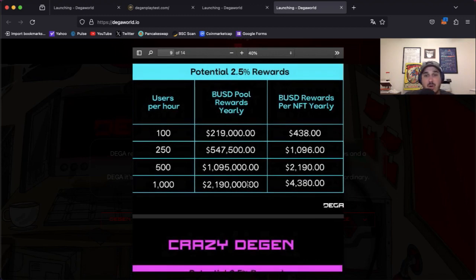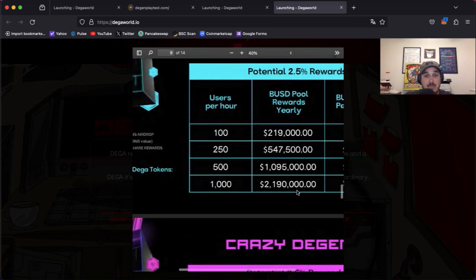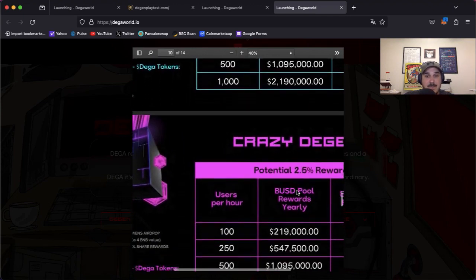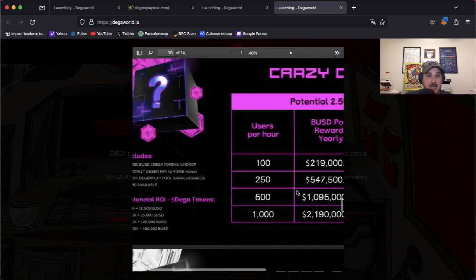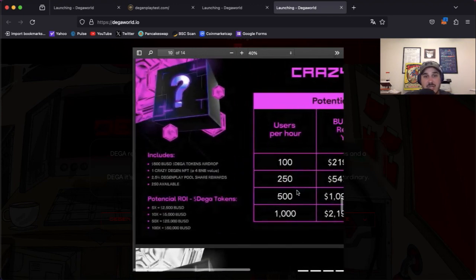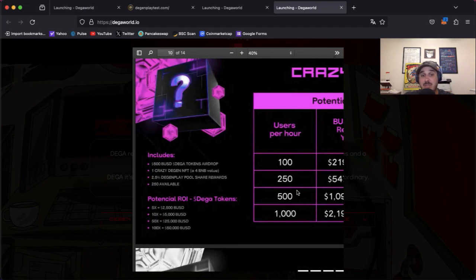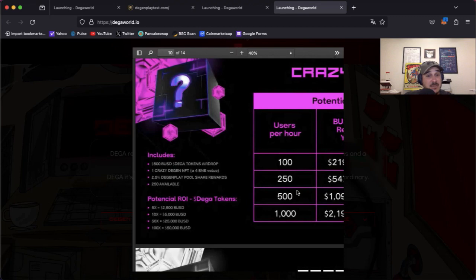Next up we have the Crazy Degen. Now this one's 500 BUSD Diga tokens airdrop, one Crazy Degen NFT which is a 4 BNB value, 2.5% Degen Play pool share rewards. Now there's only 250 of these available.